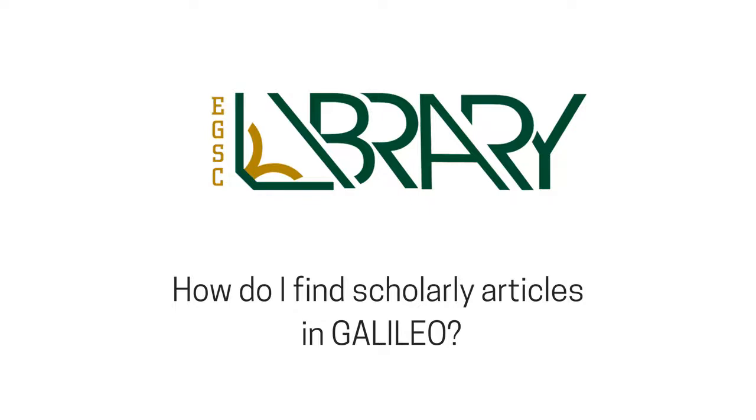Hi there, I'm Katie Shepherd, Research and Instruction Librarian at East Georgia. Today I'm going to show you how to search Galileo to find exactly what you're looking for quickly and easily.